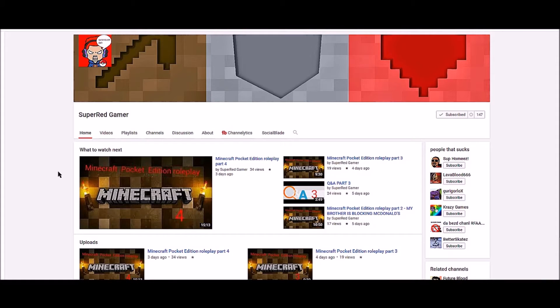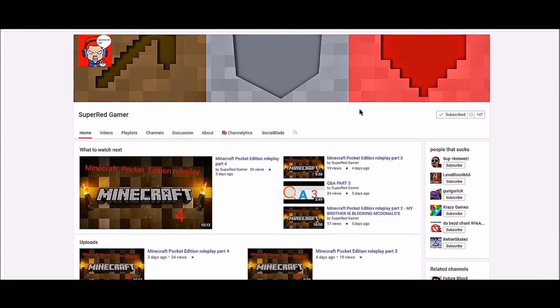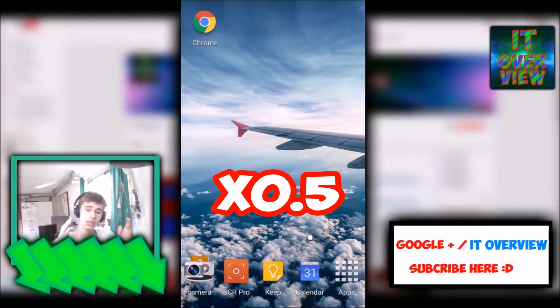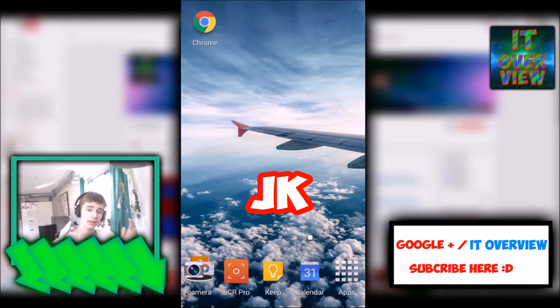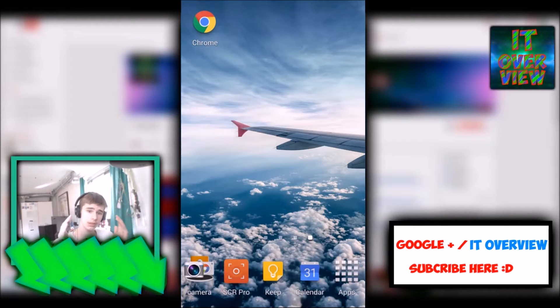I have changed the rules so it's no longer the best comment of the week that gets the shoutout. Make sure to read the rules in the description and make sure to subscribe to Super Red Gamer if you wanted a shoutout. What's up you guys and welcome back to another video.